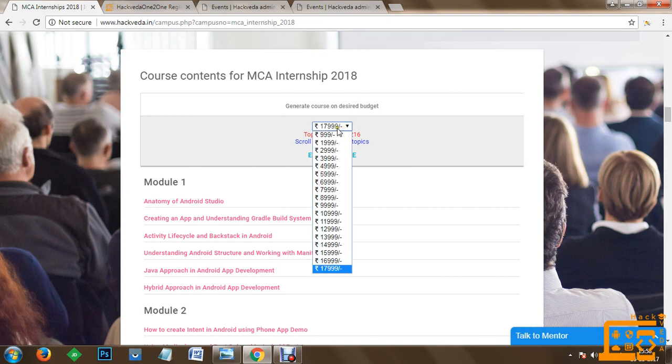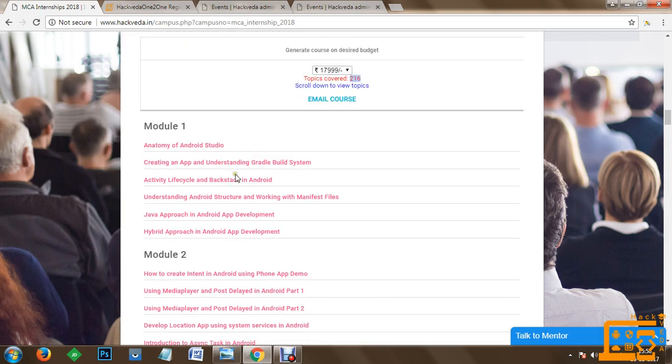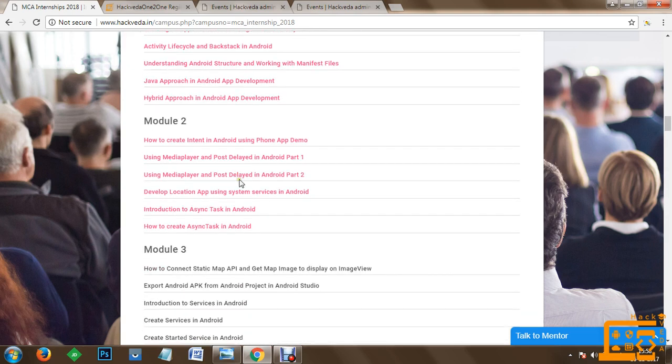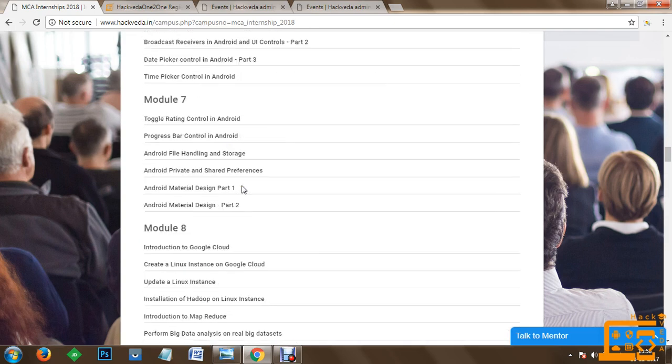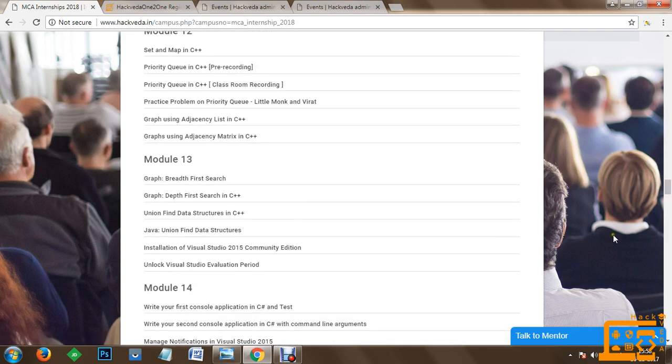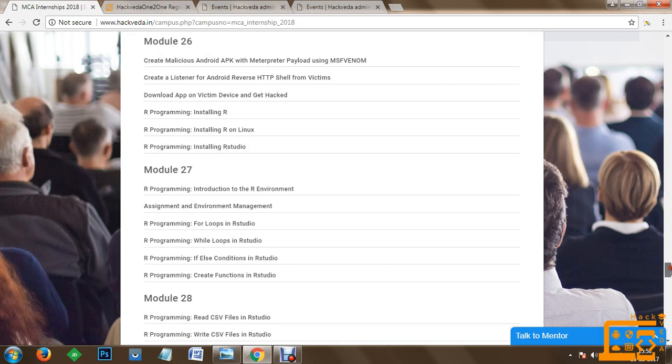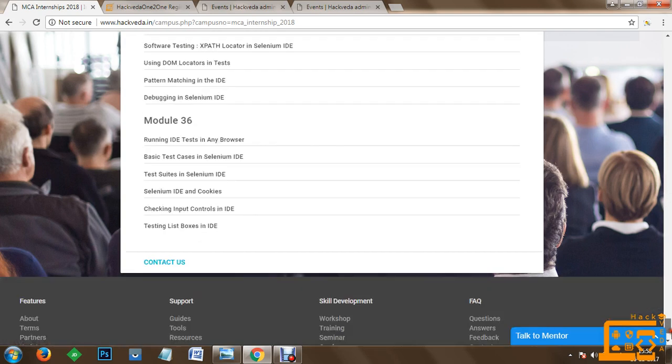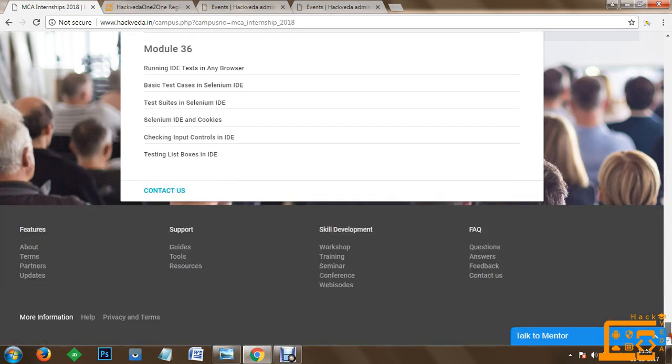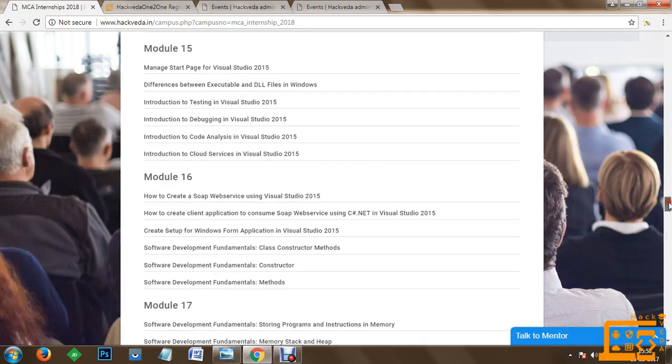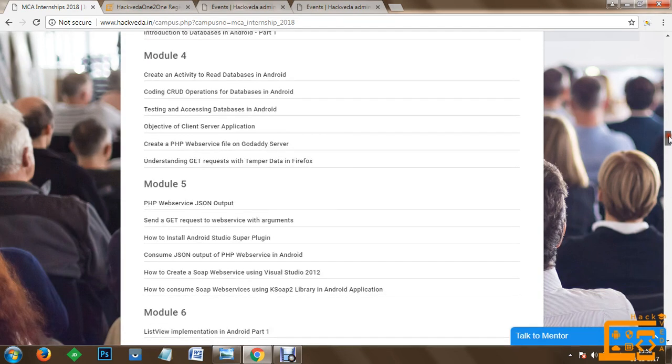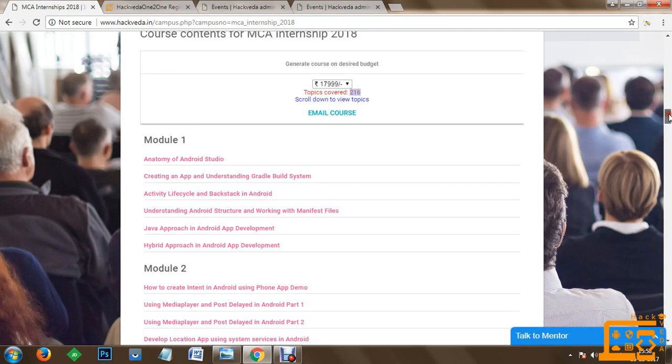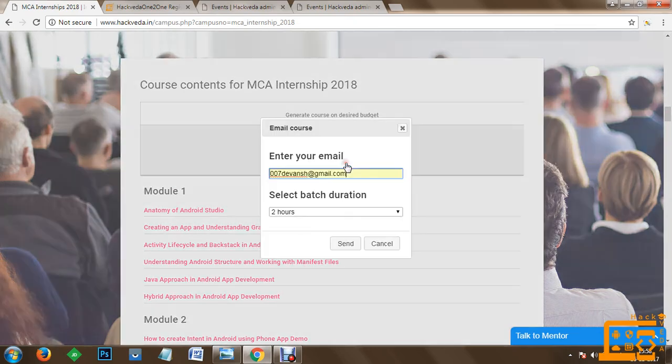You can quickly select the maximum budget 17 triple nine. We are conducting around 216 topics and you can get a list of topics accordingly here. You can quickly check if you want to forward this course curriculum to your mail ID. In this we are conducting 36 modules for the training and you can quickly export these 36 modules to your email account by clicking on email course.